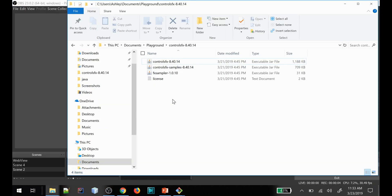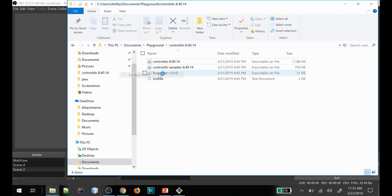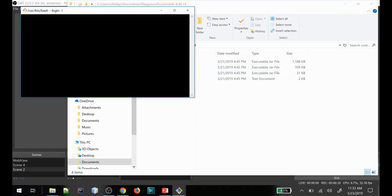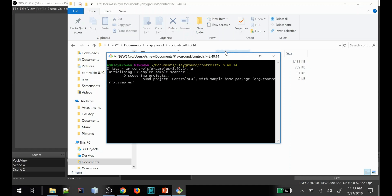Now I've extracted the ControlsFX and I'm going to show you how to run this sample application. You do need Java 8 update 40 or greater in order to run this. We have java -jar and we're going to do controls and the sample. This is going to bring up an application with an example of all the different control types that they have implemented as custom controls.